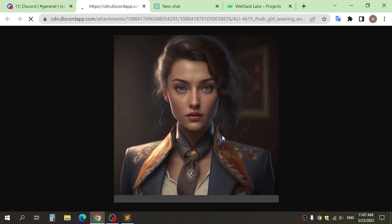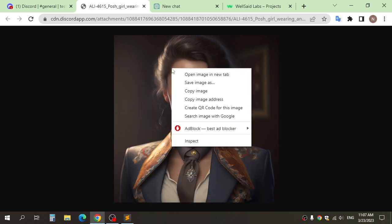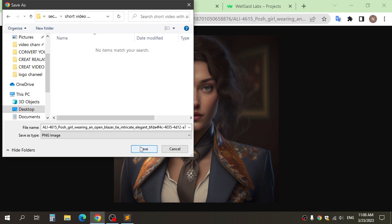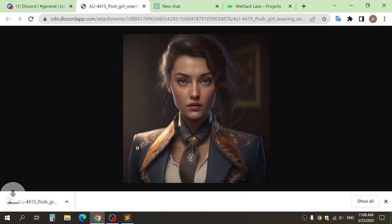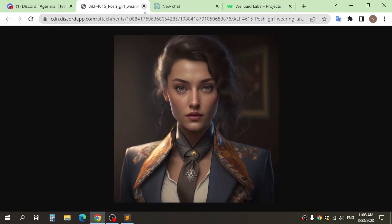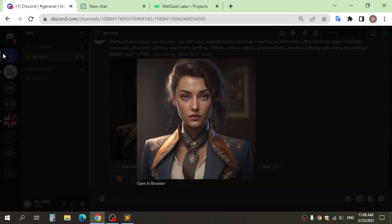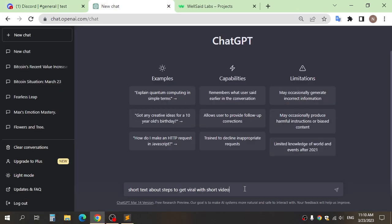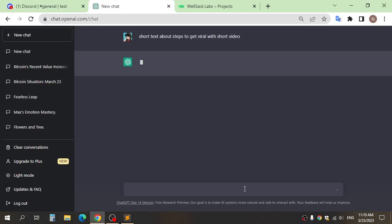After you choose what image you want, click open in browser and save the image. Next step, go to ChatGPT to get the script.